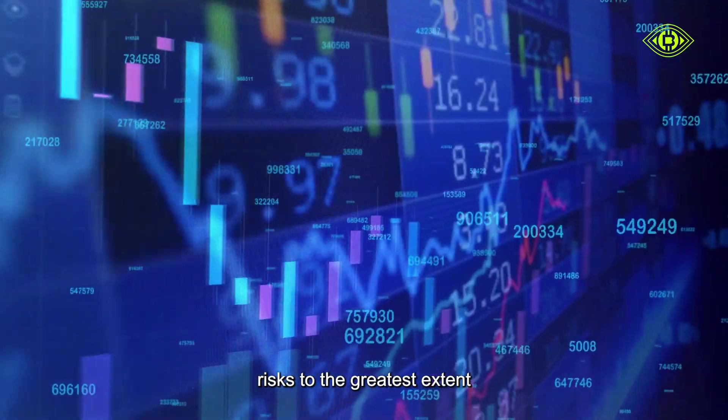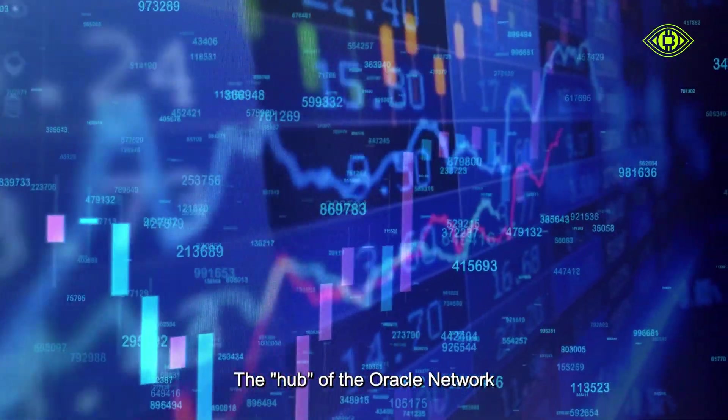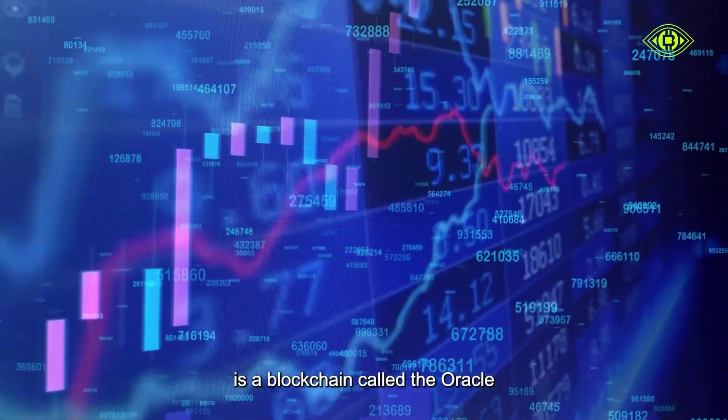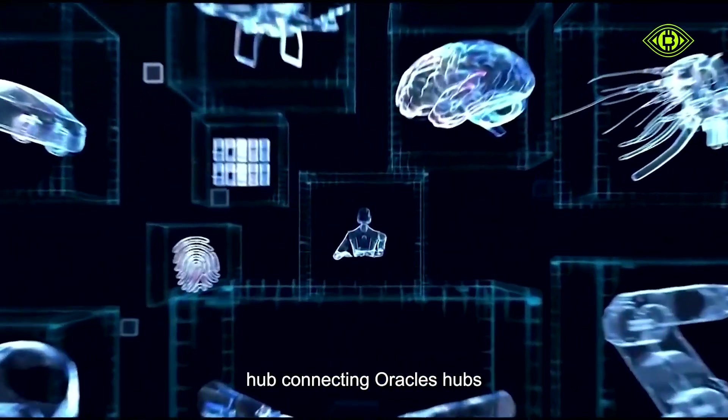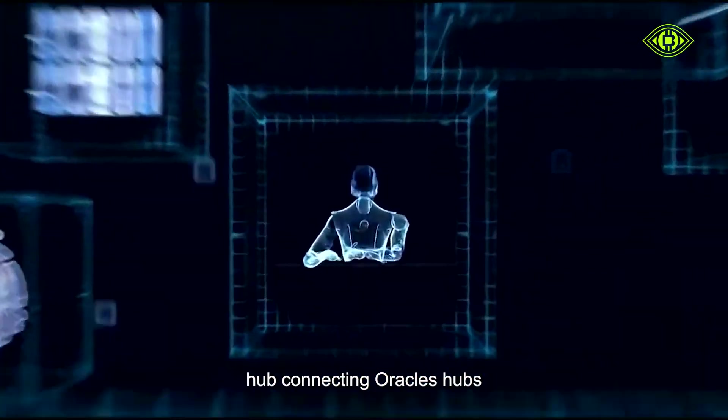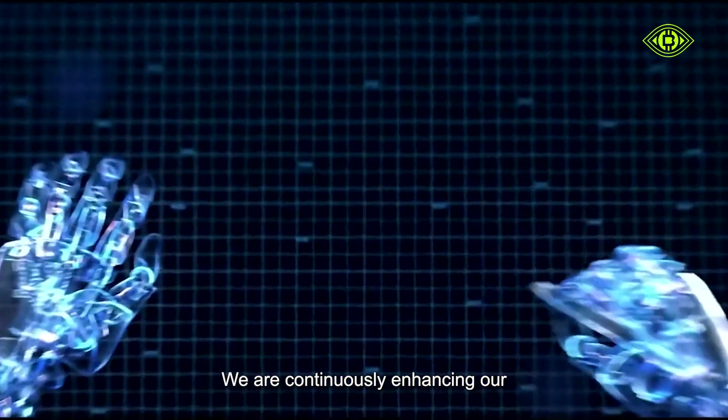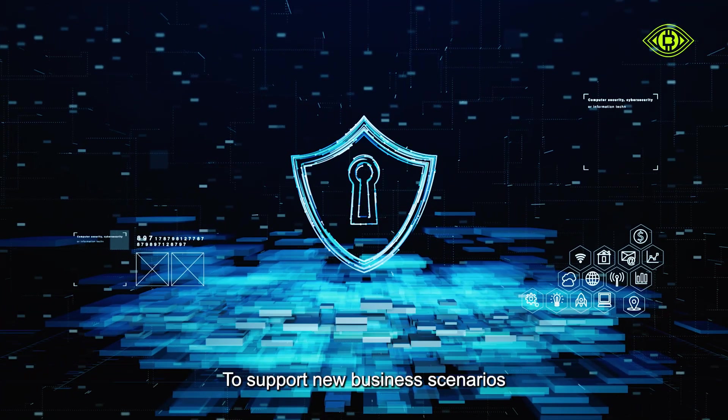The hub of the oracle network is a blockchain called the Oracle. It will be a regional hub connecting oracles hubs. We are continuously enhancing our service agreement and IBC agreement to support new business scenarios.